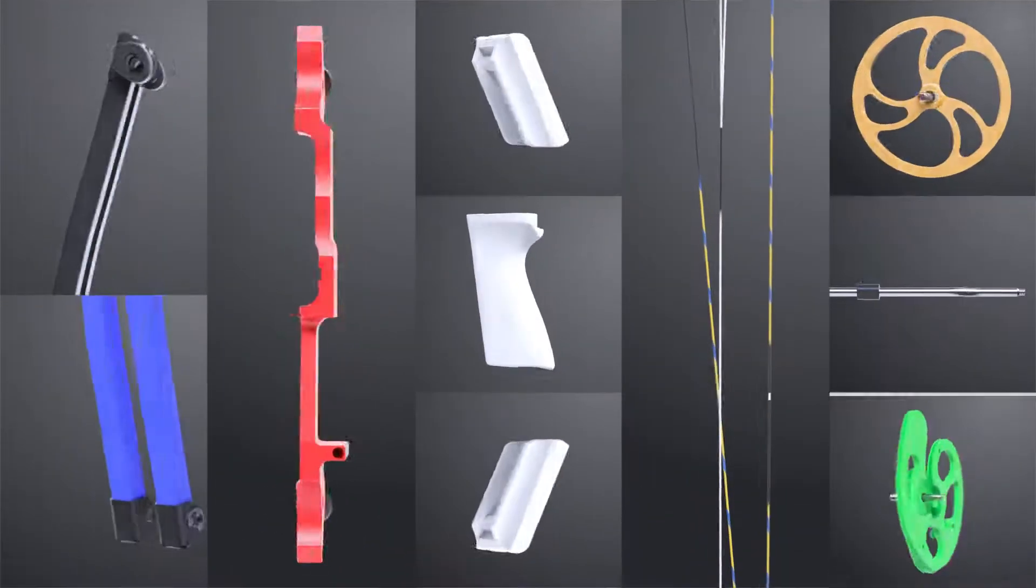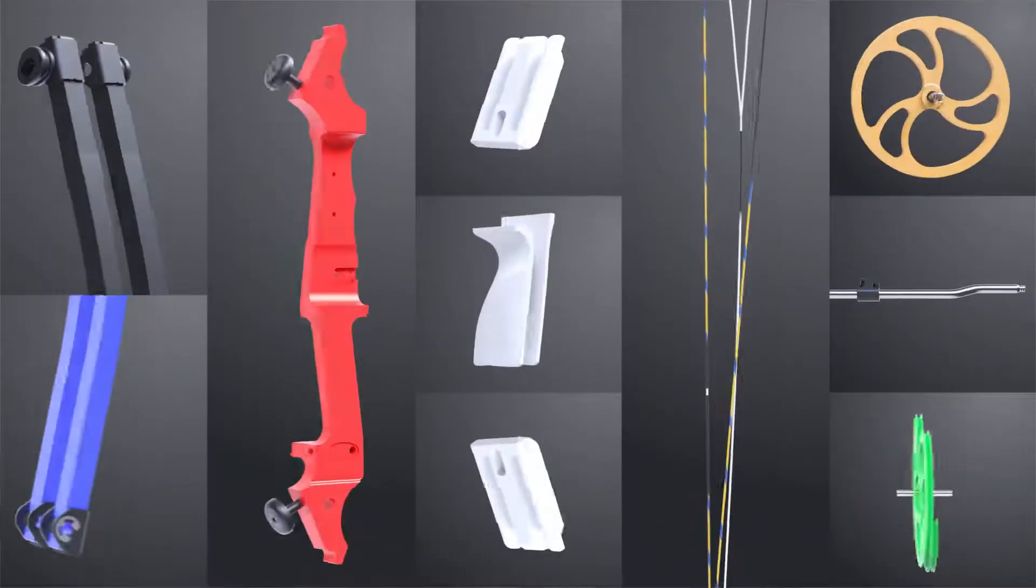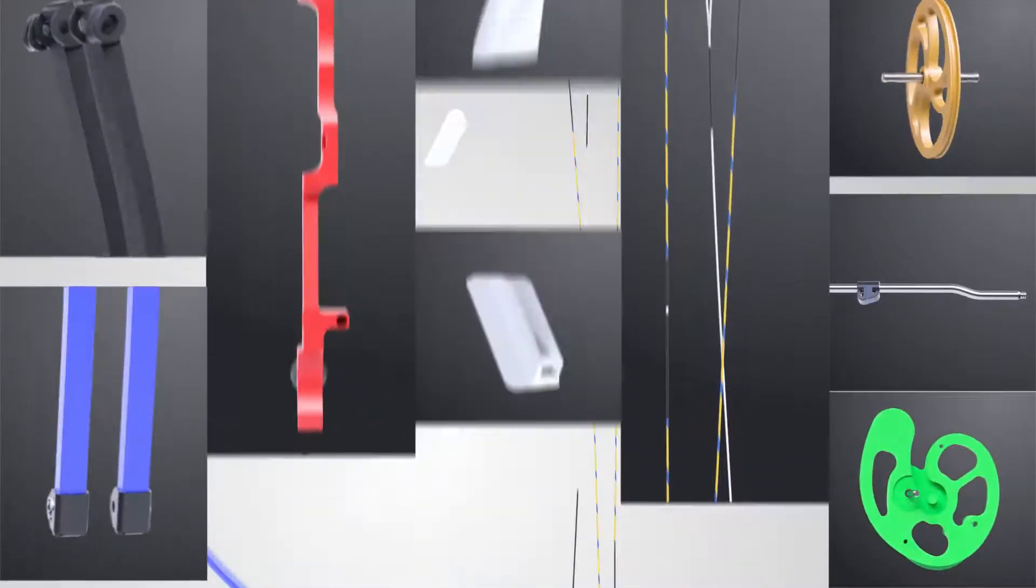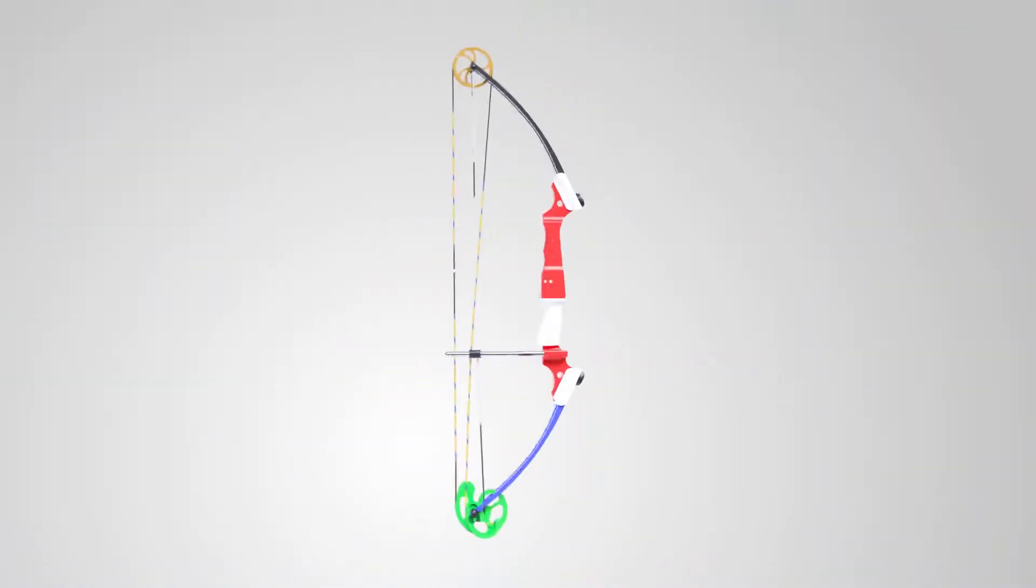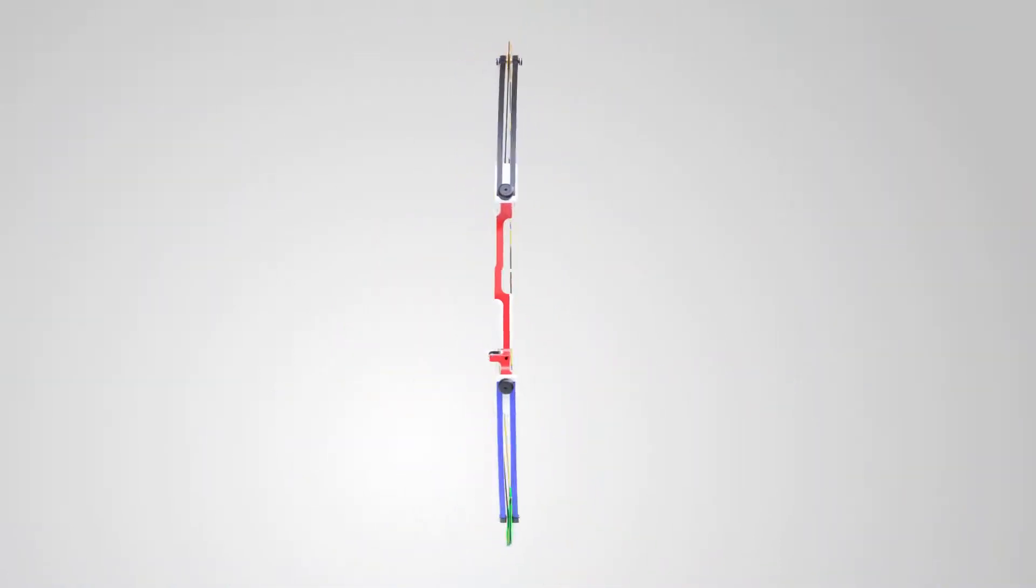Every time you use this bow, remember the Gospel and use this powerful tool to also tell others about the love of Jesus.